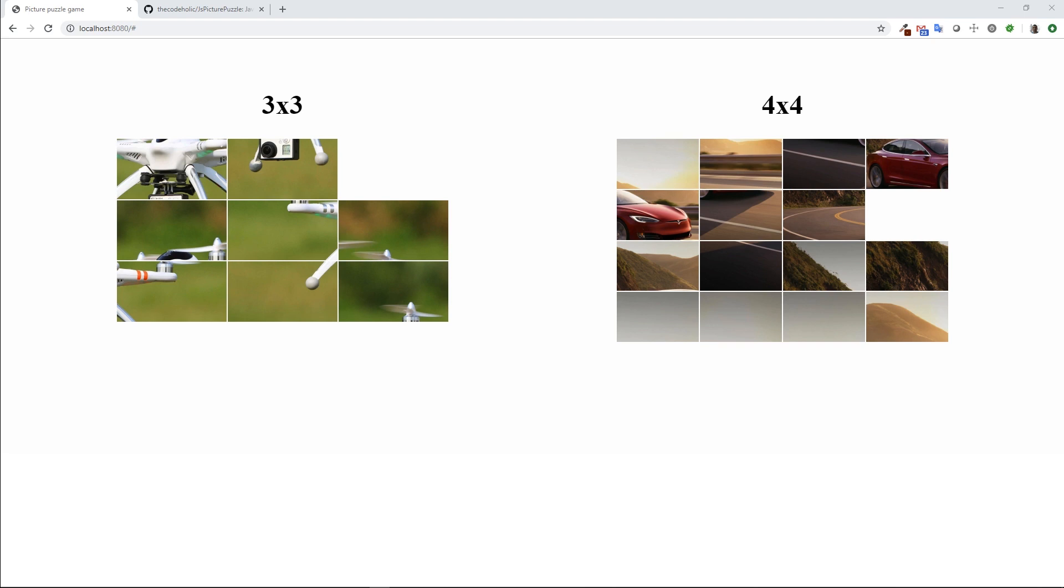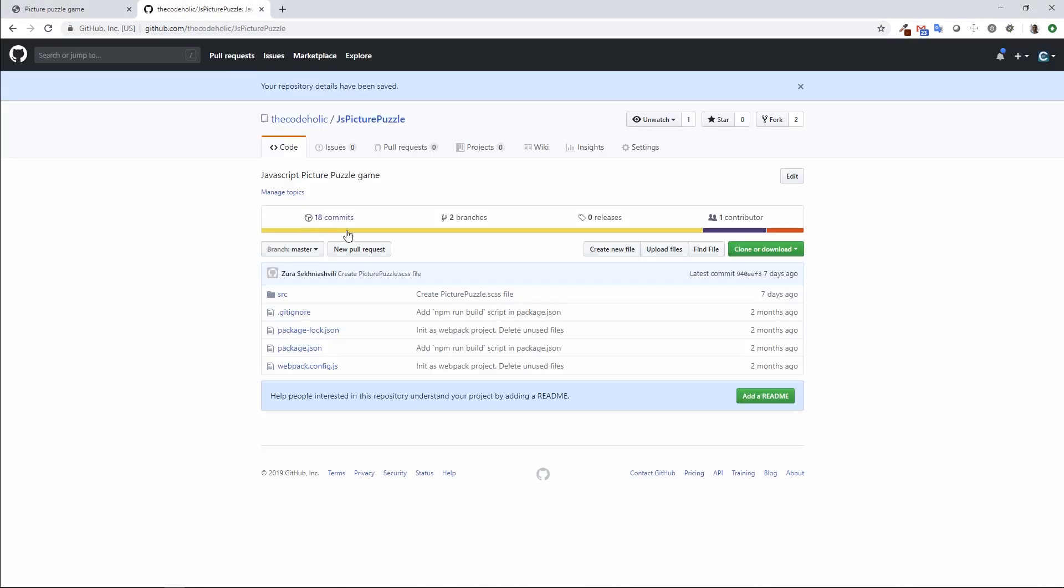The project is available on my GitHub account, so you can check it out and play with it or do whatever you want. It's open source, so I will put the link in the video description.